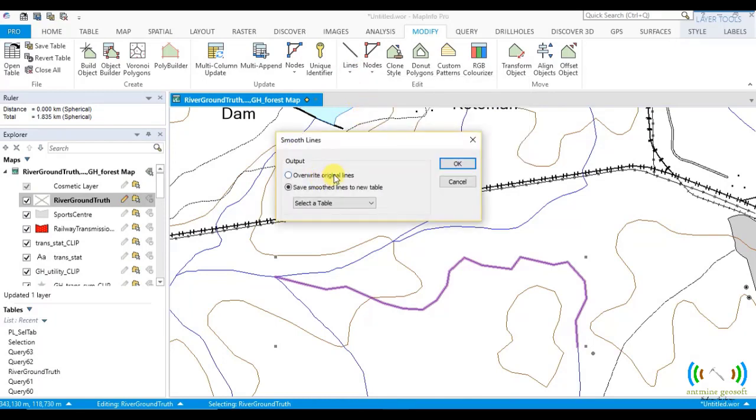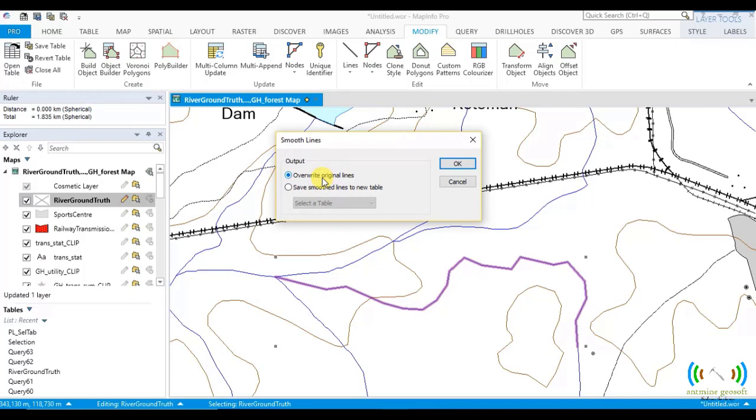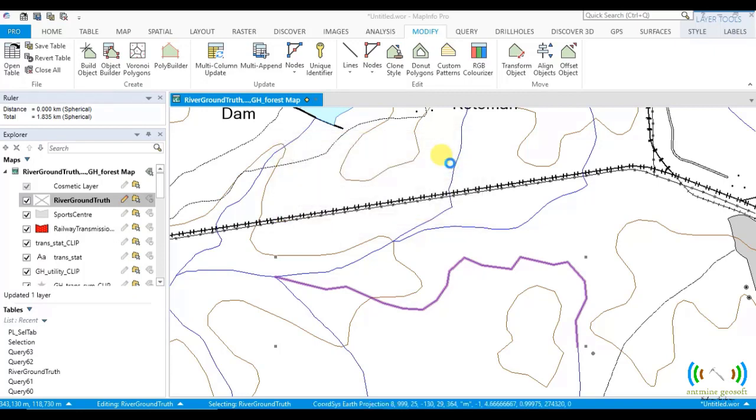If I write original files or save smooth lines to a new table, whichever way you want, you can select that. I want to write the original file and I click OK.